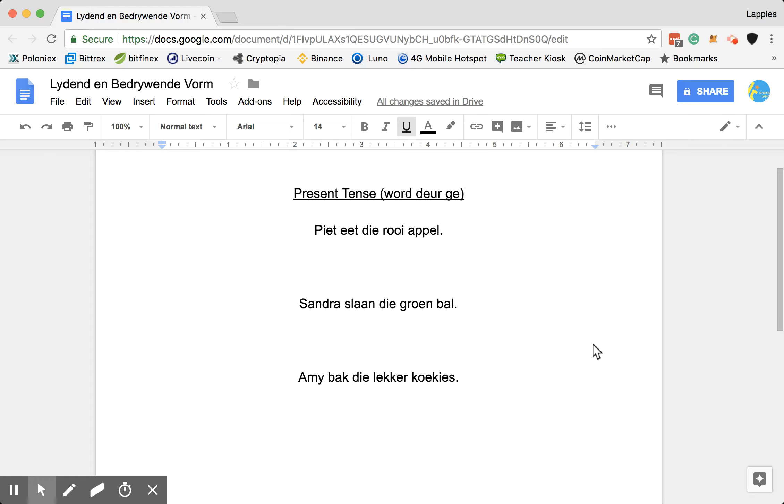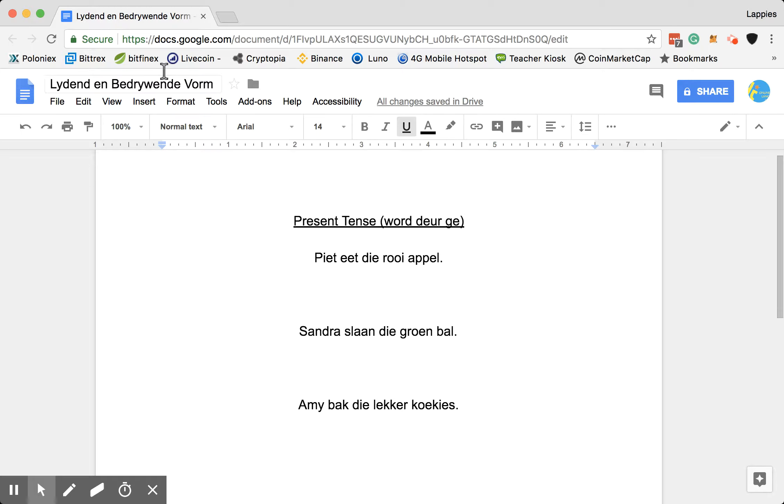Okay, so this is a video of Leidende Bedrijvende Vorm. I'm going to start from the basics and then we'll work our way up.